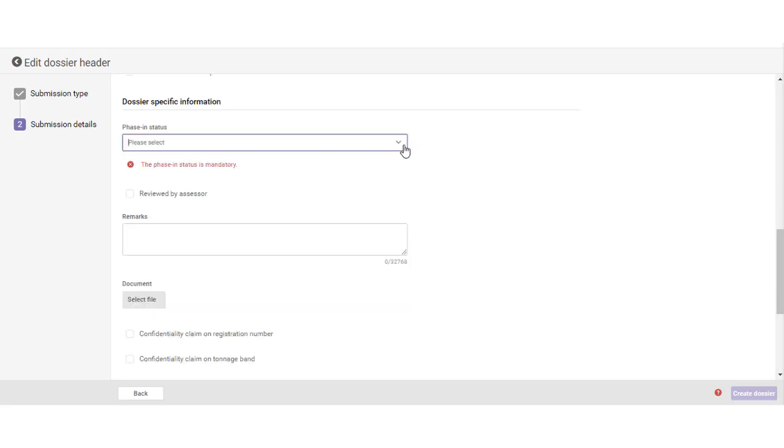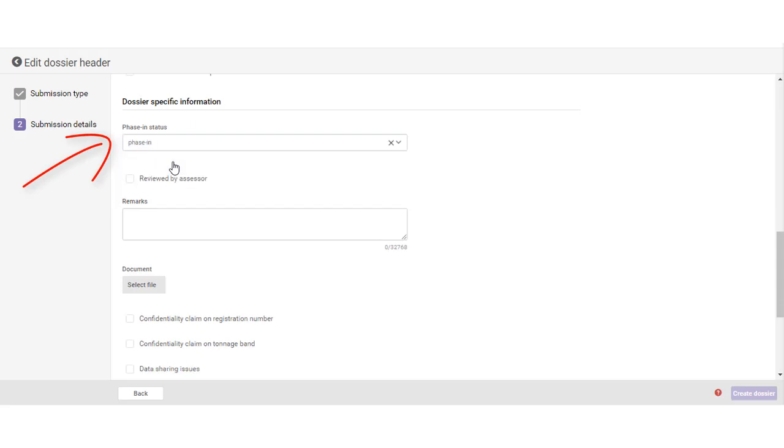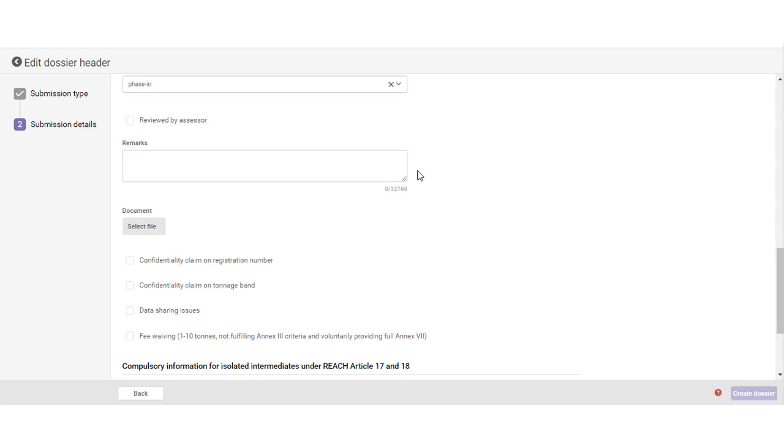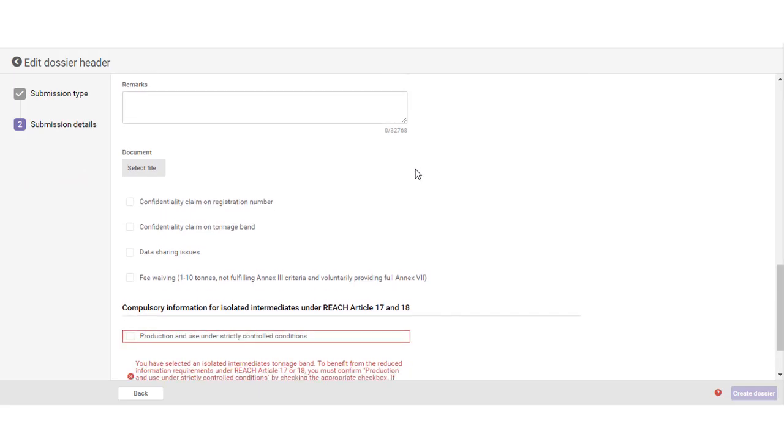Further down, make a selection concerning the phasing status of the substance that you are registering. You can indicate whether the dossier was reviewed by an assessor with the option for remarks and an attachment.